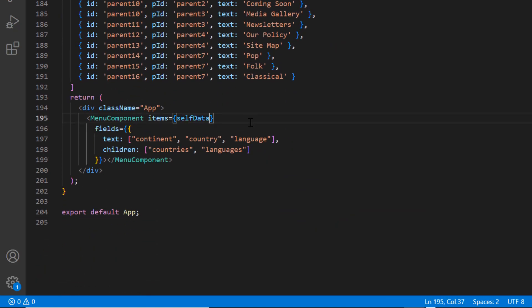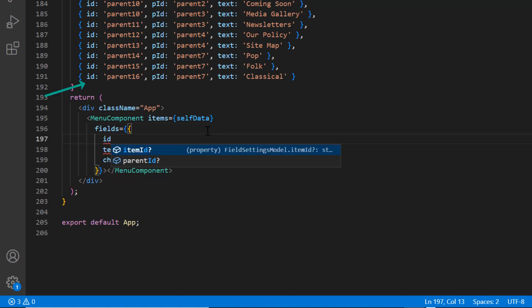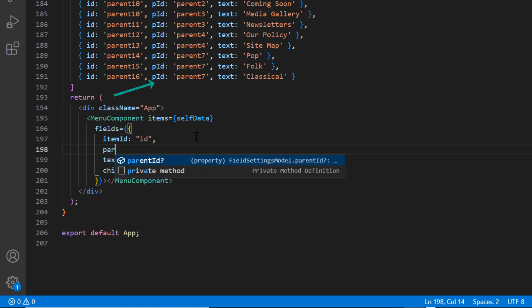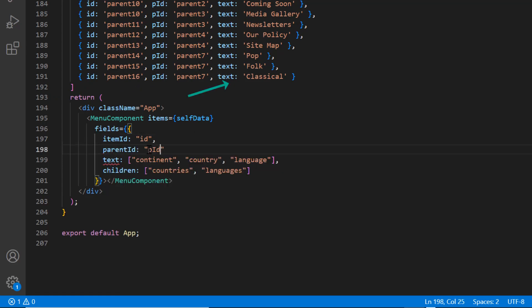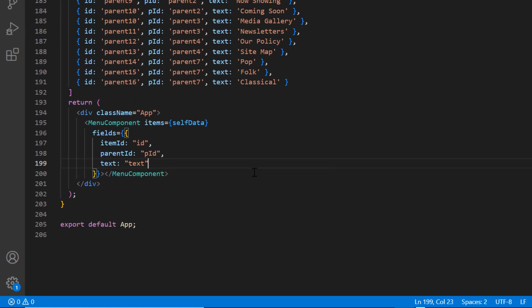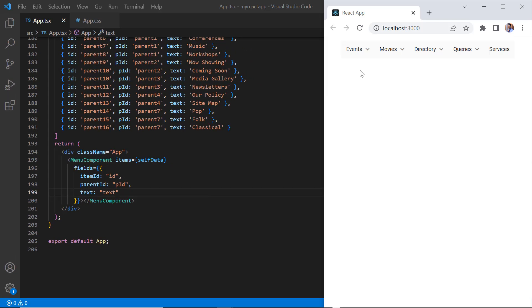In the field settings, I map the ID field from self-referential data to the itemId field of menu bar. Also map this field to the parentId and this one to text field. Here's the output.